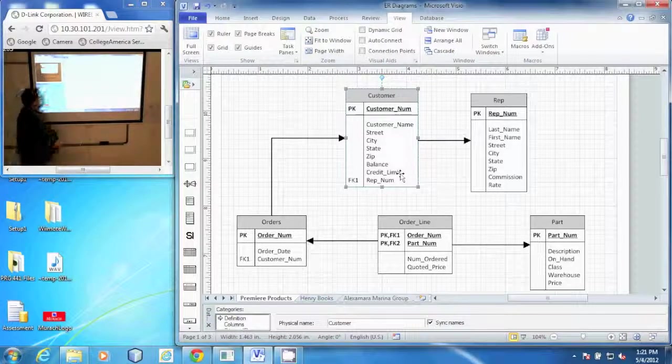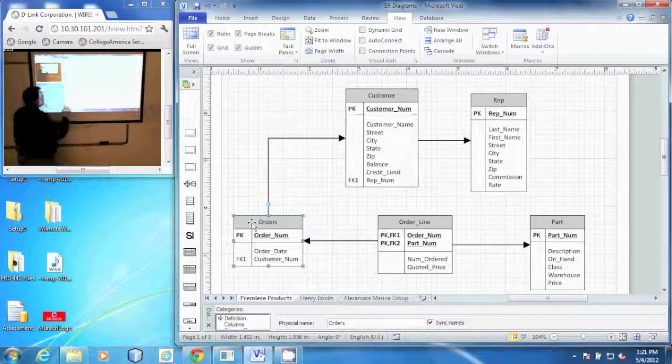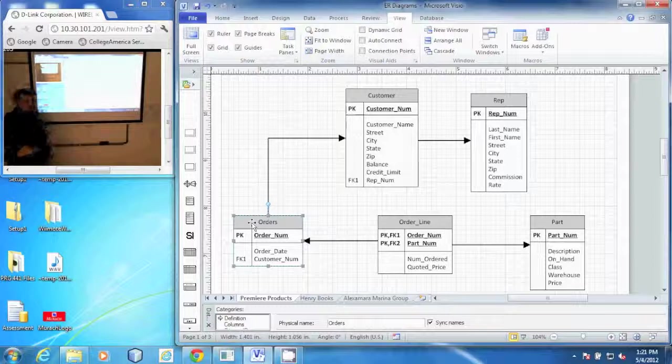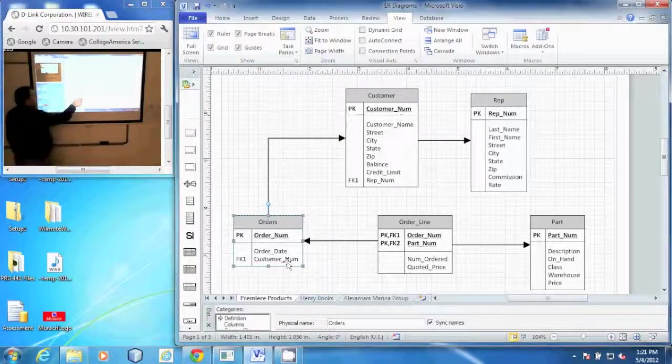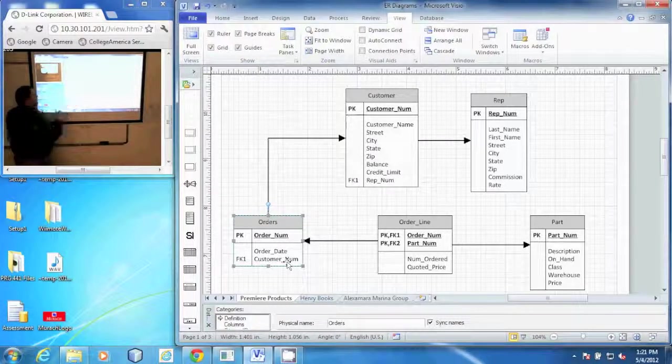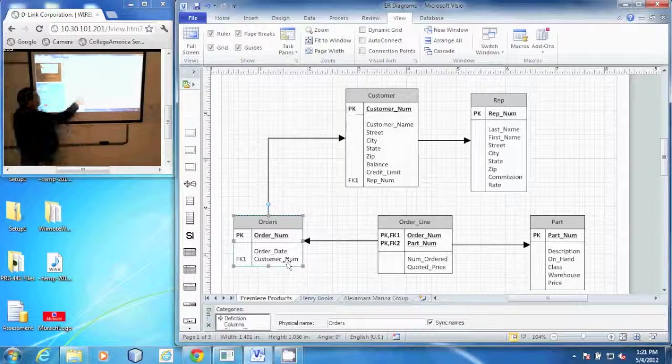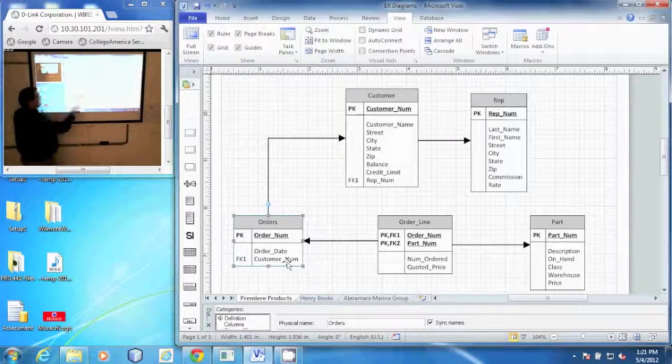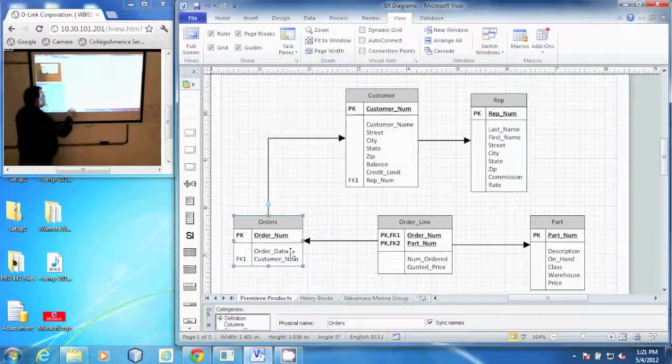Now the customers are related to orders. Customers make orders and we get that relation through the customer number in the orders table. Orders has a unique identifier called order number and an order date.